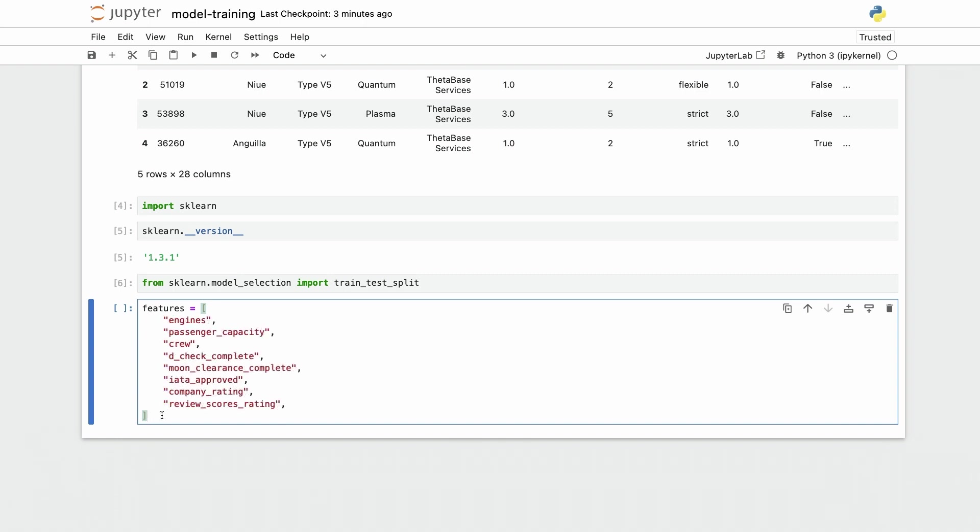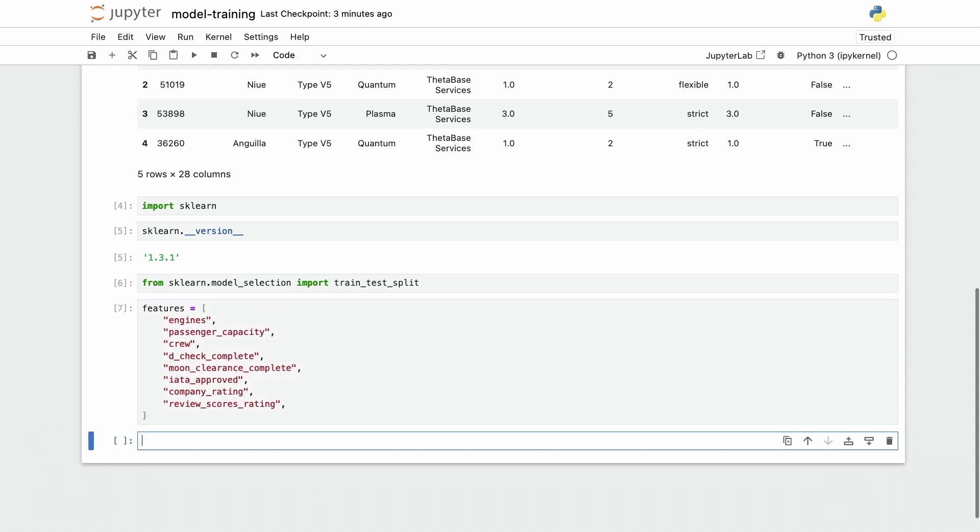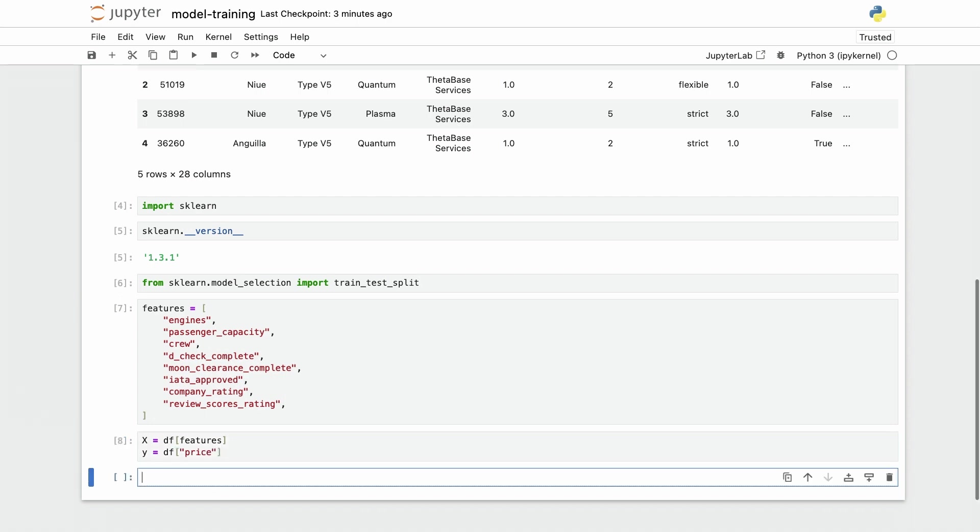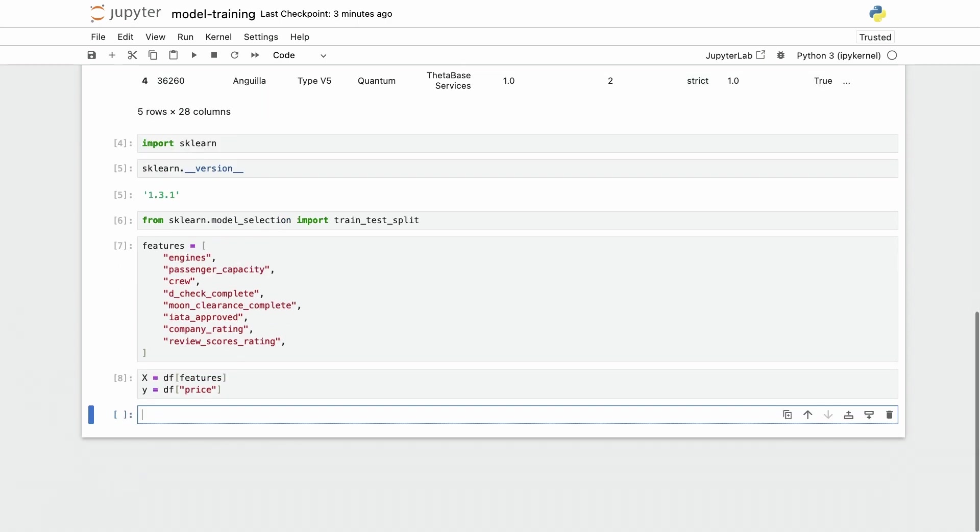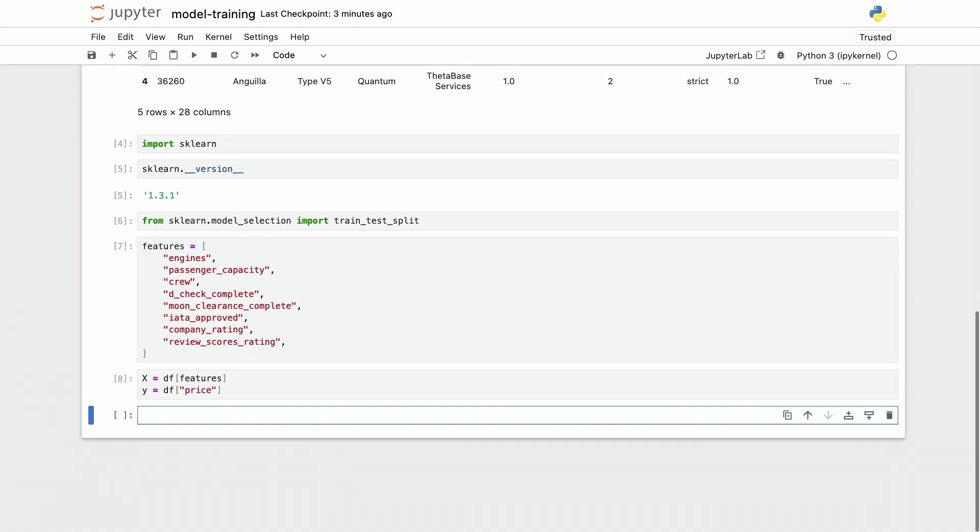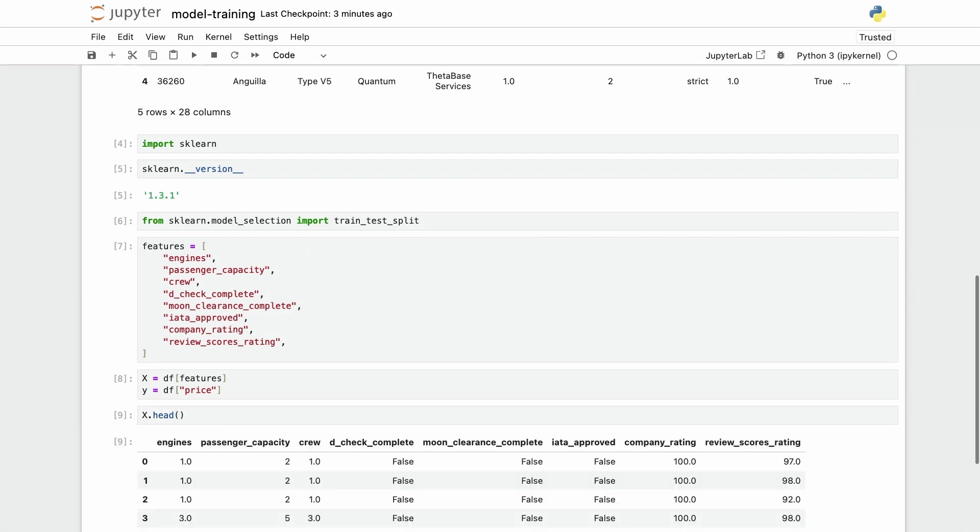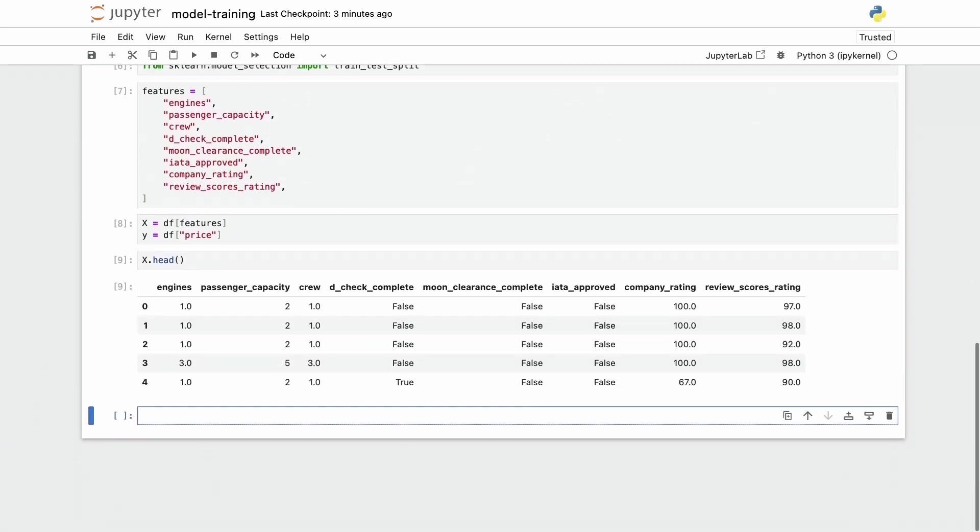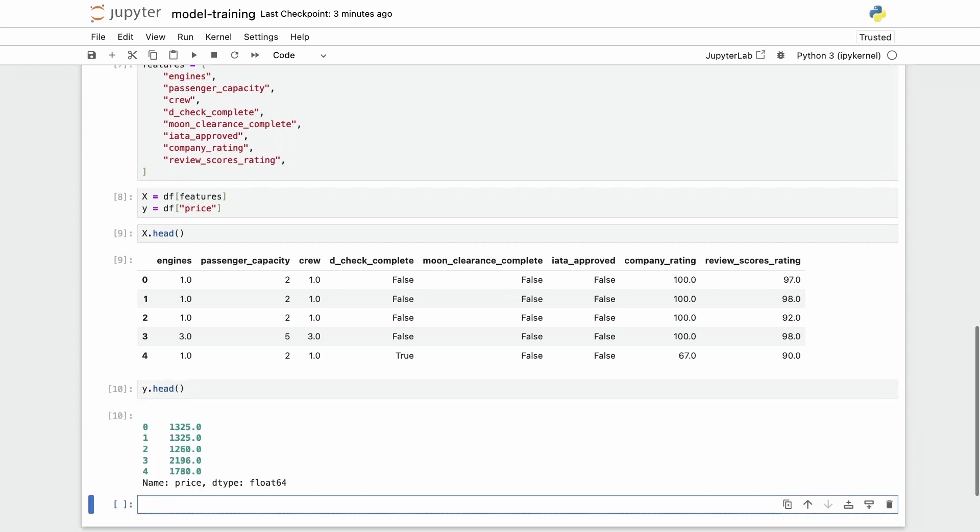Now I have my list of column names that I want to use. My feature matrix is going to be df with this subset of features and my target vector is going to be the price column. If I do x dot head then you have only this subset of features that I care about, and y on the other hand has the price number for each of the rows in the original data frame.